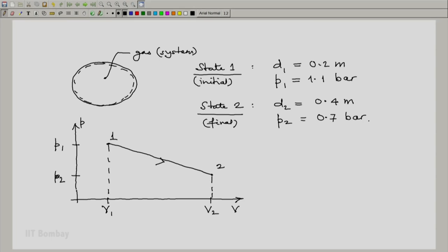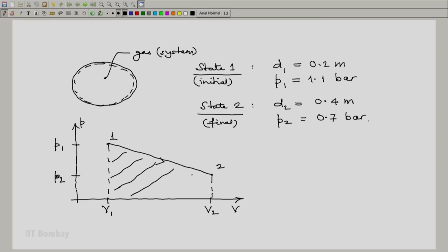And hence, this area is going to represent the pressure volume work, the expansion work. So this is the first step in the problem. Thank you.